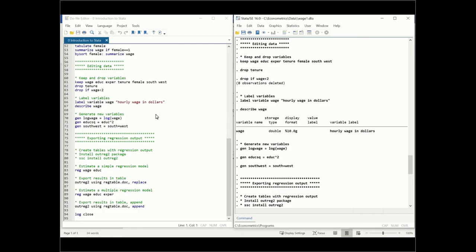The next thing we can do is generate new variables using the command generate or gen for short. We can generate log wage equal to log of wage, or generate education squared equal to education to the power of 2, or generate a region variable called southwest by summing south and west — combining observations that are in the south and in the west. This is how you generate new variables.